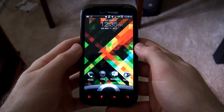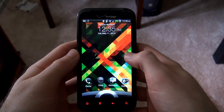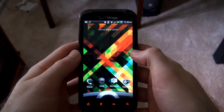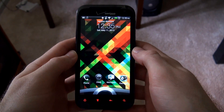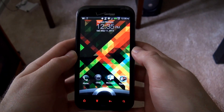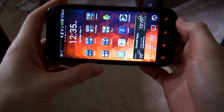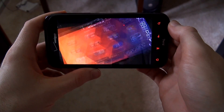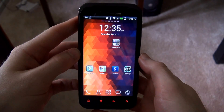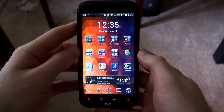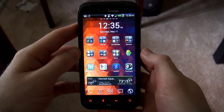Recently I had surgery, and because of the surgery I had to lay in bed a lot, which meant I was laying on my sides. Whenever I would lay on my side, the phone would automatically rotate the screen. So imagine you're laying there on your side, trying to look at it, and the screen rotates back and forth.